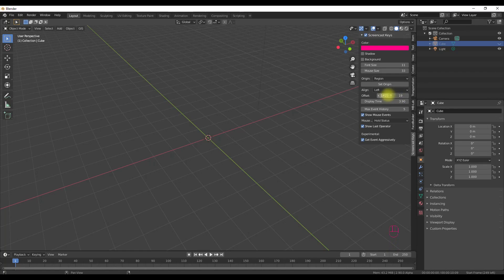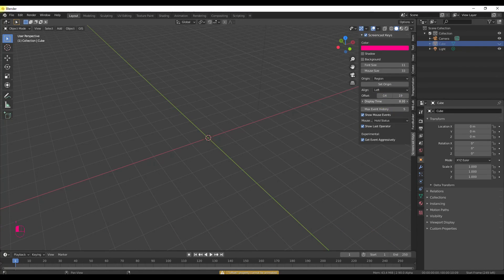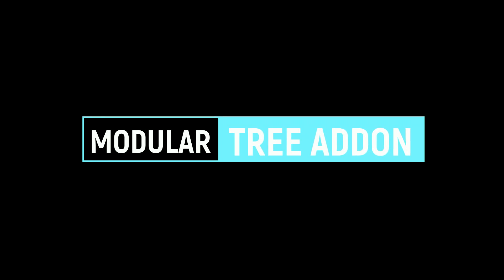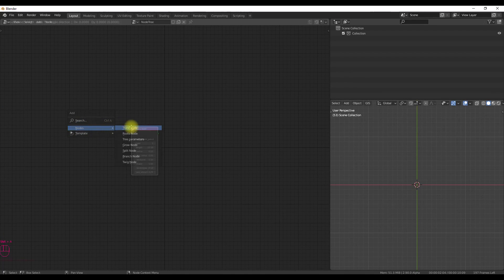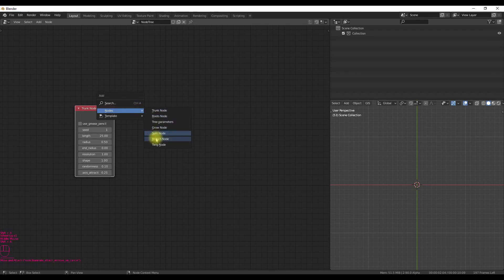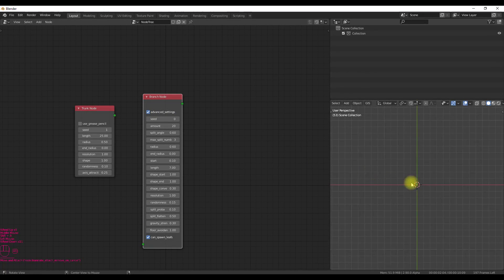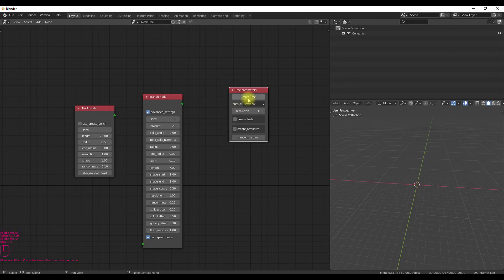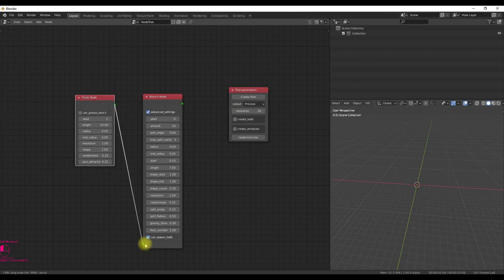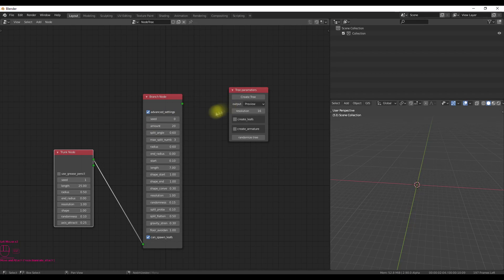And the last add-on is MTree, and you may have heard about this add-on as this is one of the popular add-ons. MTree is also known as Modular Tree. It is a node-based tree generator add-on and it allows you to create fully skinned and unwrapped trees. You can generate realistic trees with the help of this add-on. It's very easy to use.